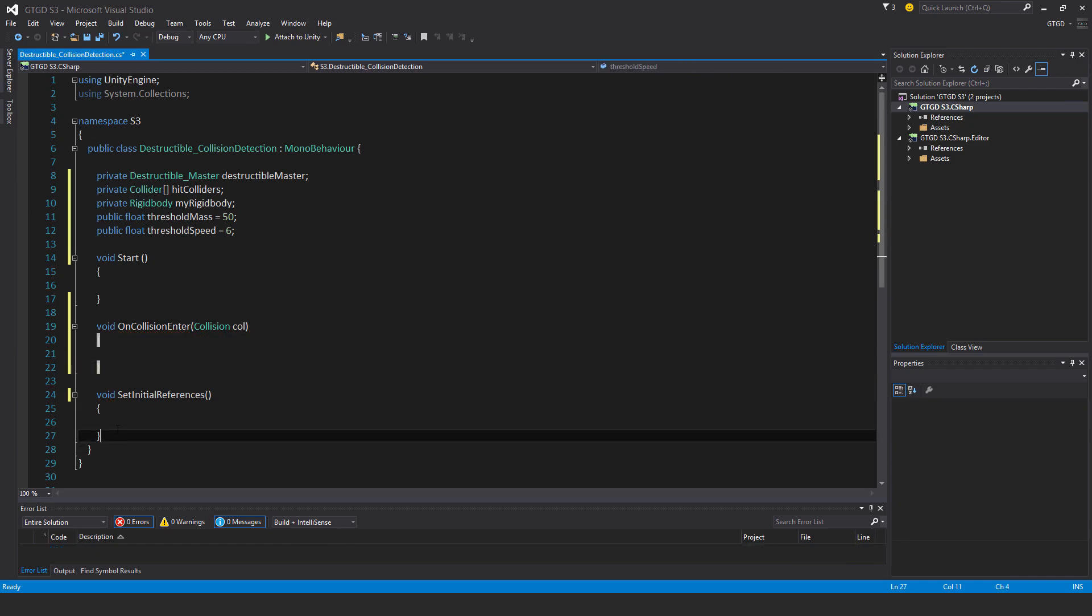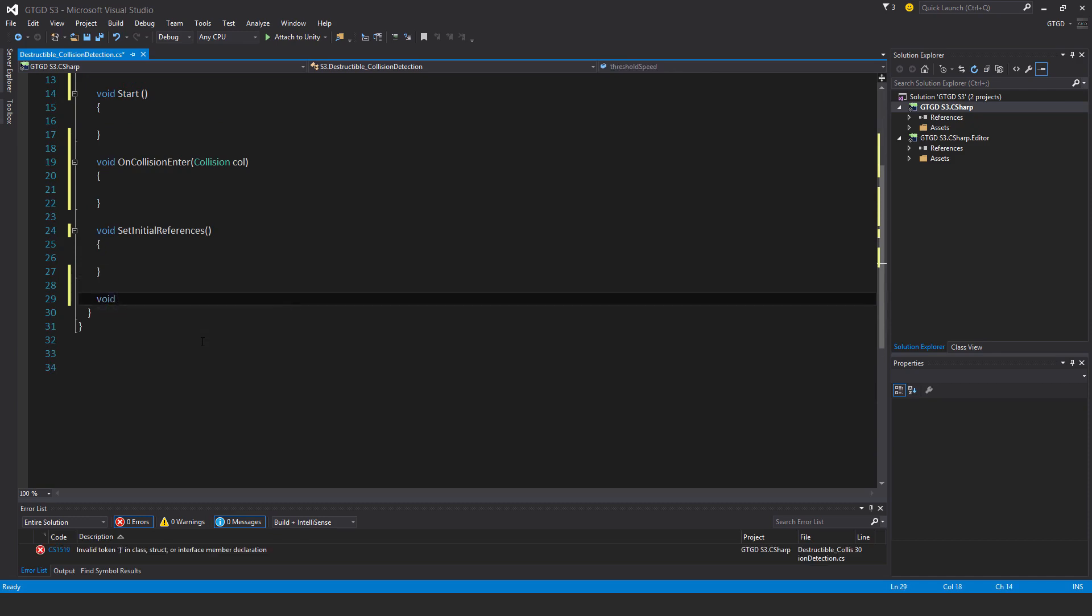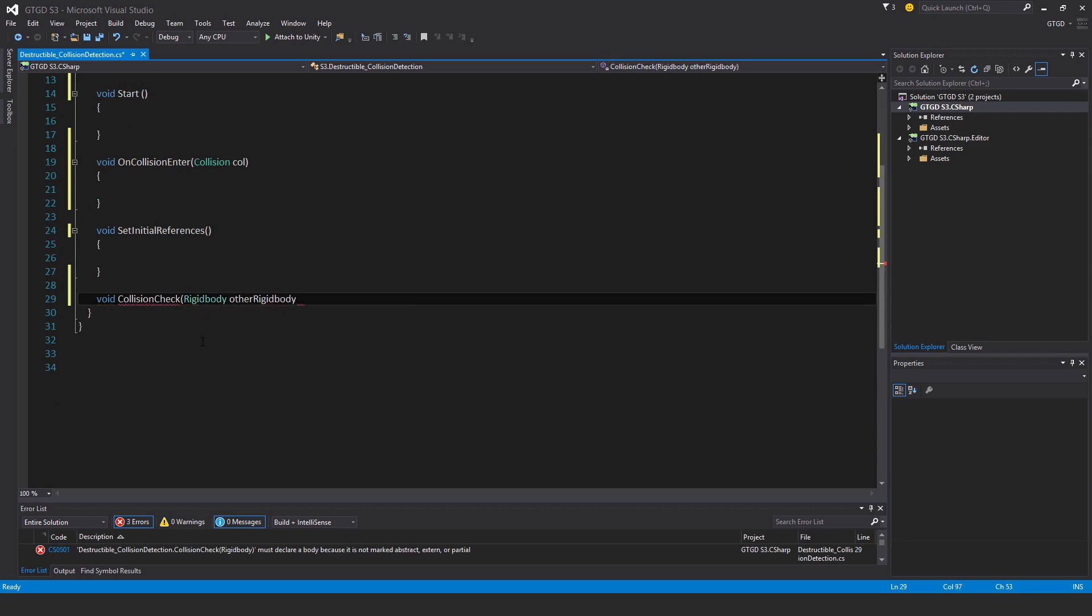I'll have two other methods as well. Void collision check, I'll put here rigidbody, I'll just call it other rigidbody.